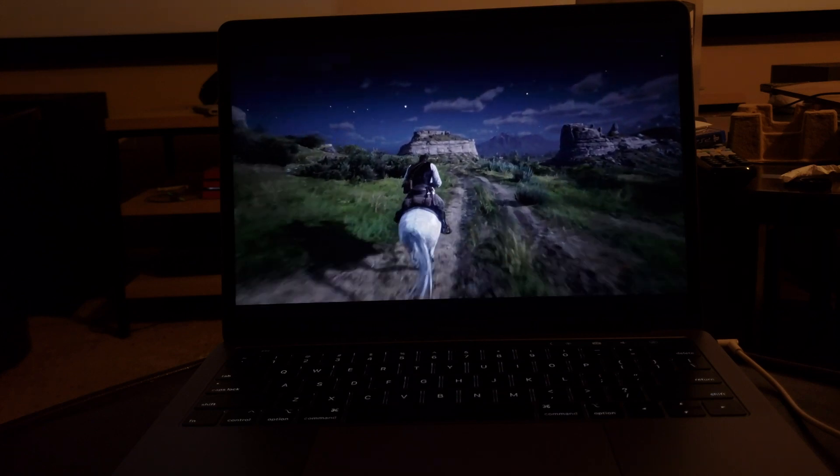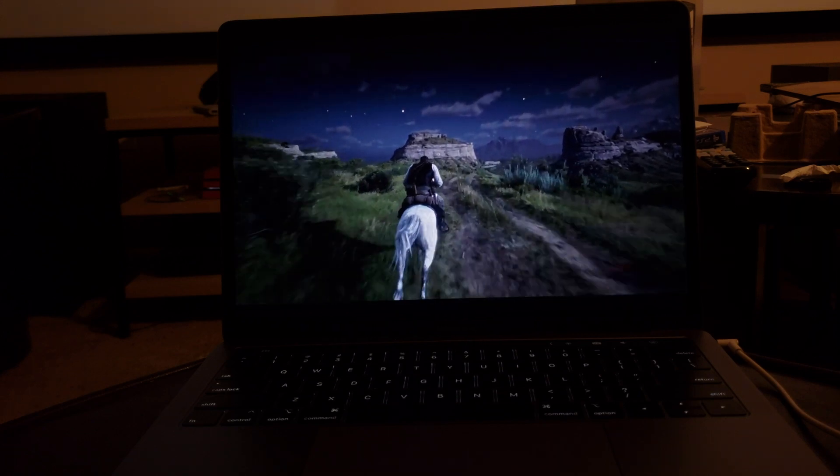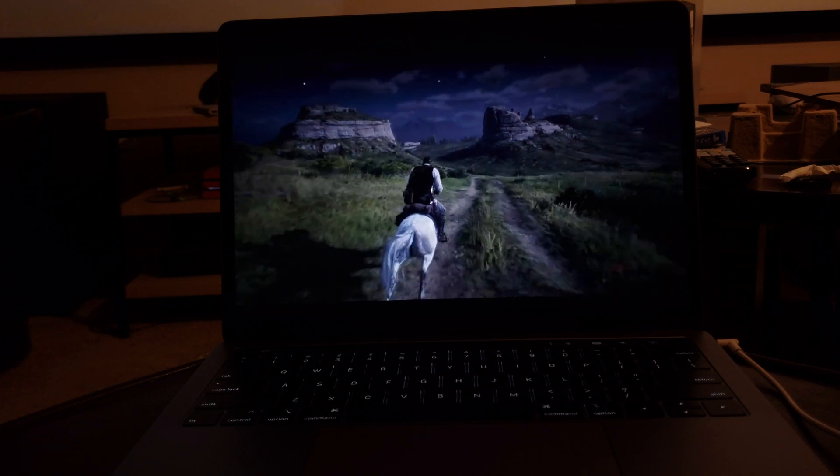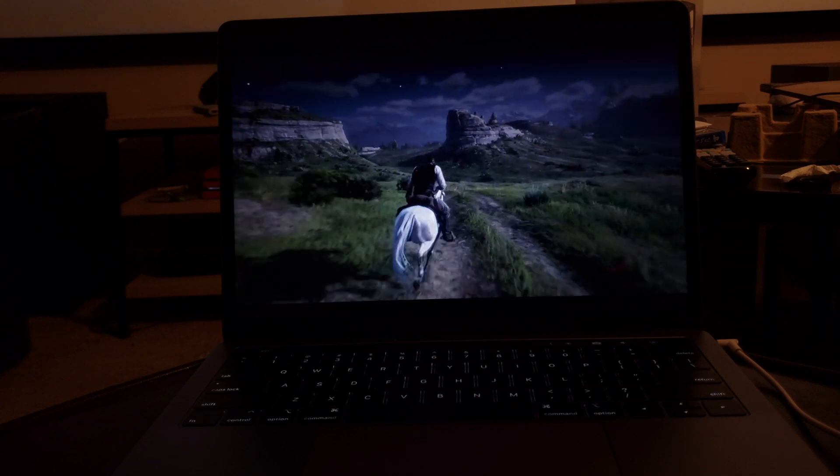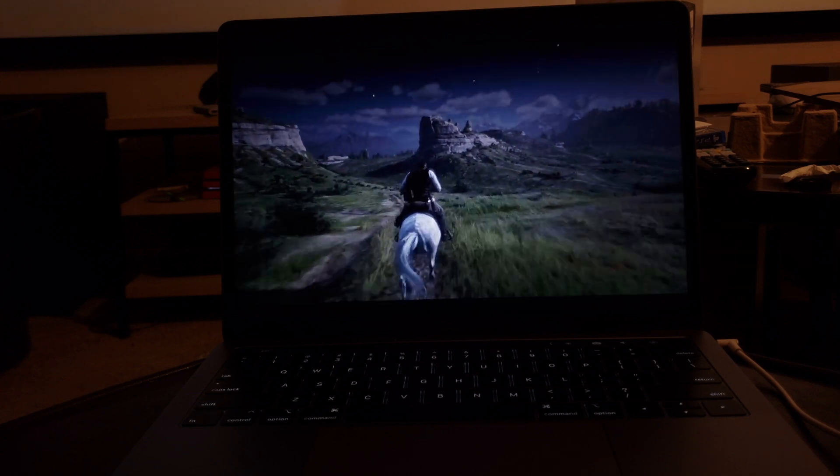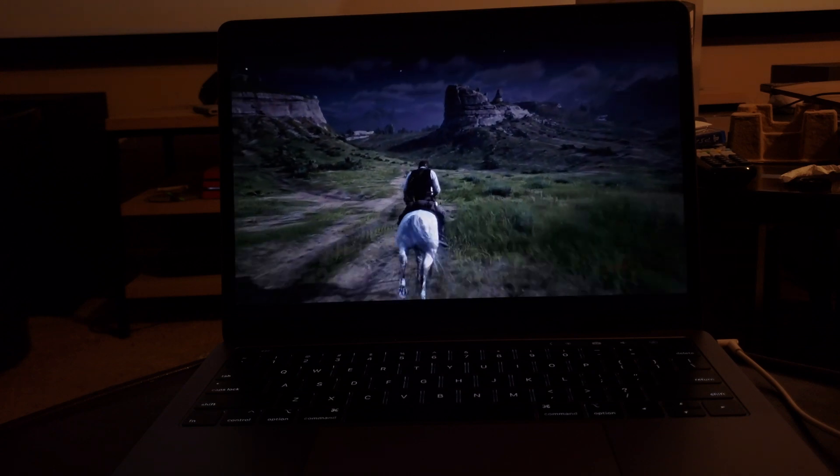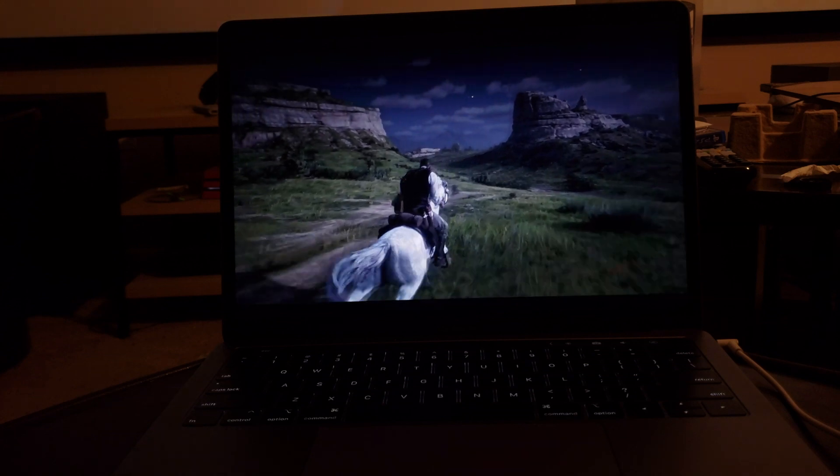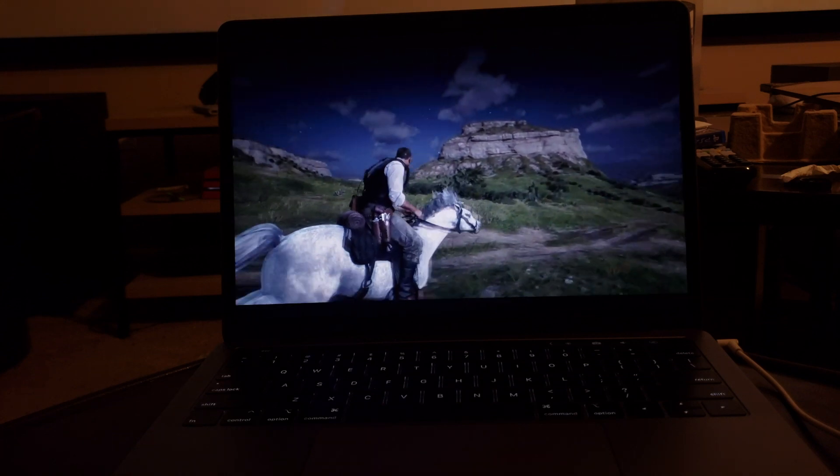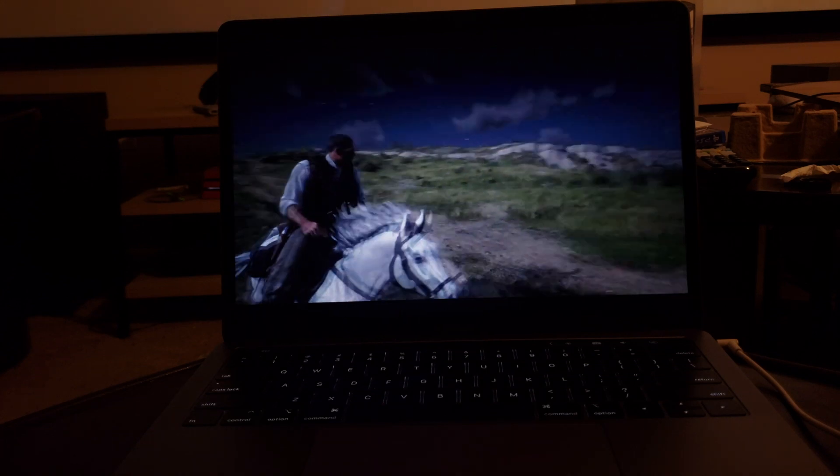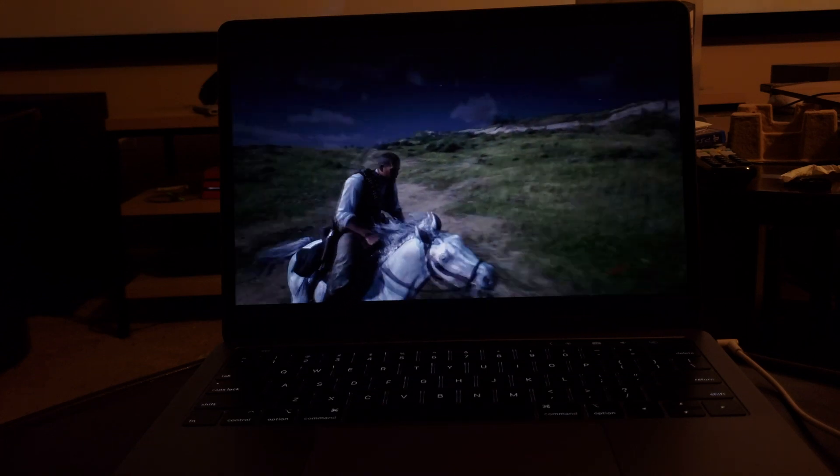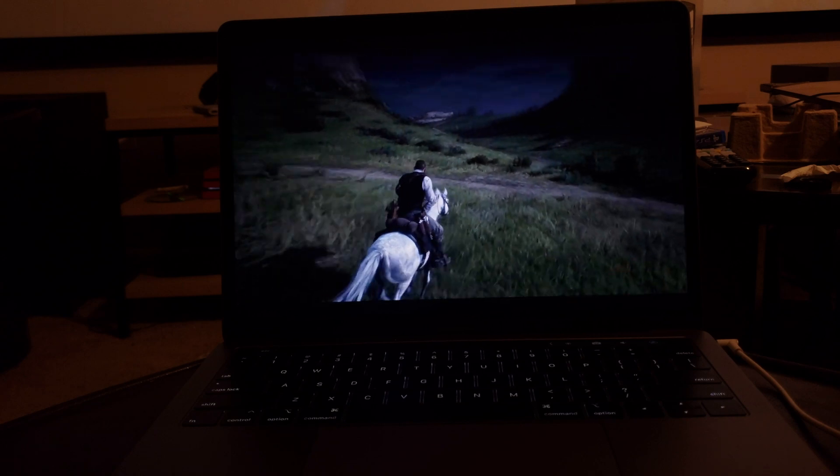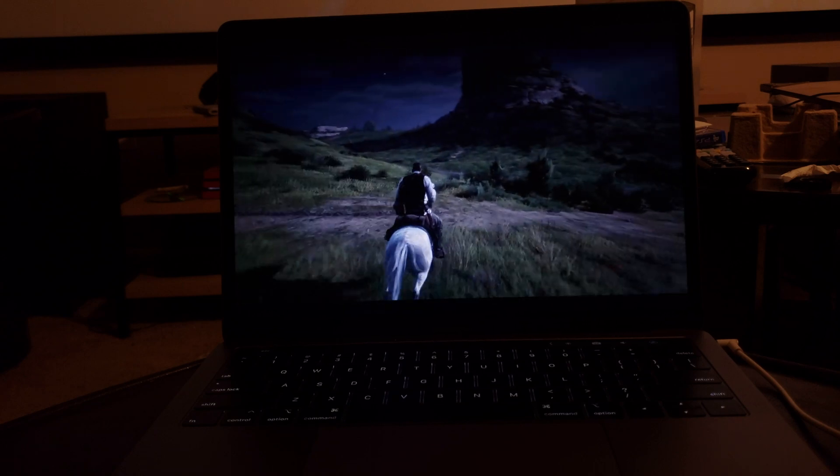So yeah guys, this was my quick demo of the Remote Play using the MacBook Pro 13-inch. I hope you guys enjoyed it, and if you liked it, then please leave a like and comment, and don't forget to subscribe. Thank you guys, and I'll see you in the next video. Bye.